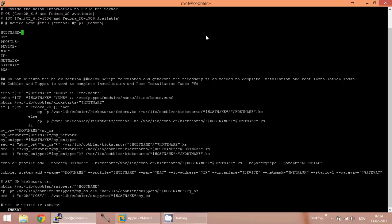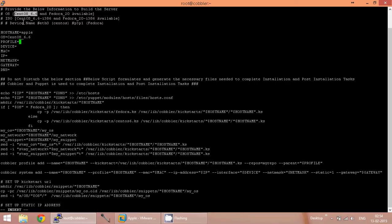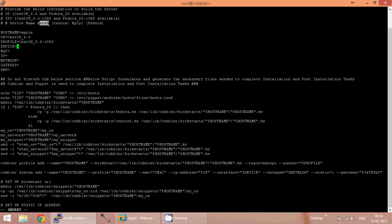I have given the host name as Apple. The OS field is to select the operating system. I have CentOS 6.6 and Fedora 20 available on this machine, so let me select the OS CentOS 6.6. The profile is nothing but the ISO image, which is also going to be CentOS 6.6. The device is the network device — for CentOS, ETH0 is the network device.